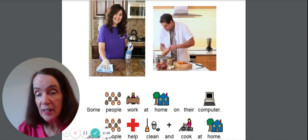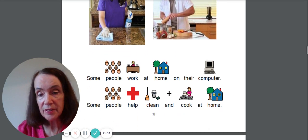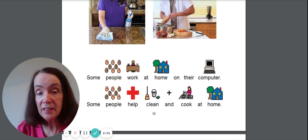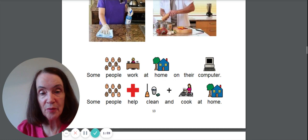Some people work at home on their computer. Some people help clean and cook at their home.